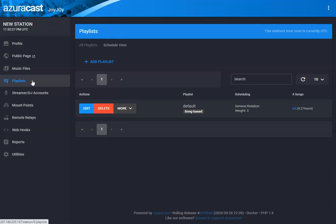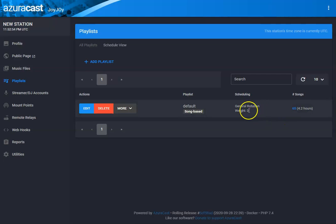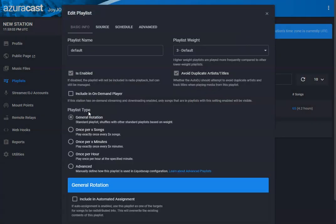When you first install or upload your music, there's automatically a default playlist. That basically plays your songs on your auto DJ setting — plays them all 24/7. When we uploaded our songs, you can see here we uploaded and have 65 songs, about 4.2 hours worth of music, and it's playing in a general rotation. In the general settings, this is your default playlist — your general rotation.